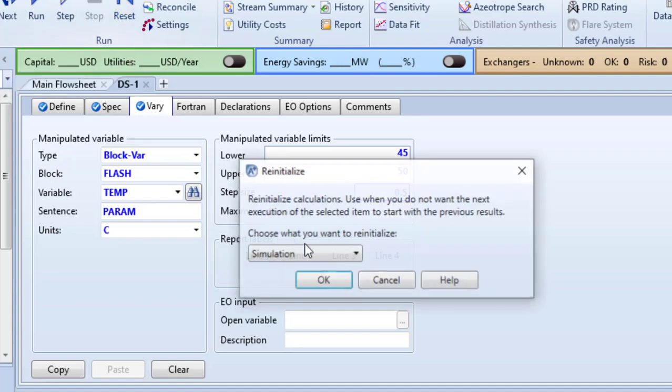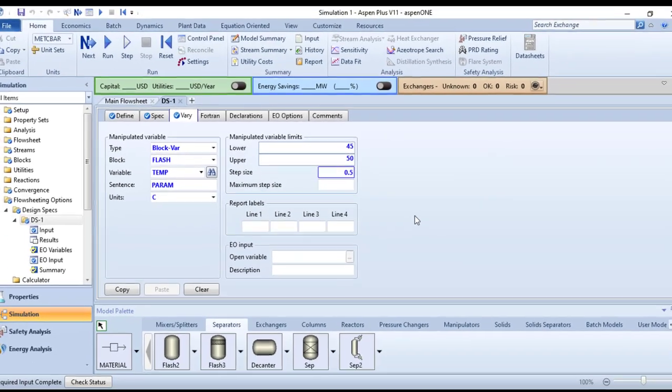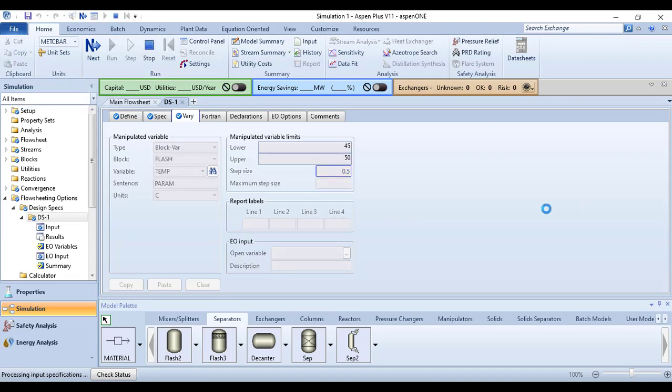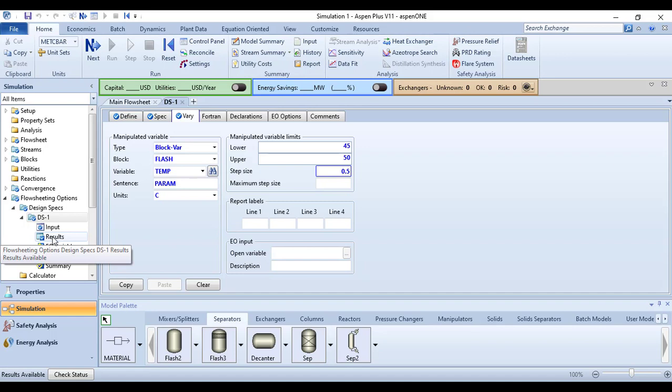We have got the results. Let us quickly check the results of this design spec.